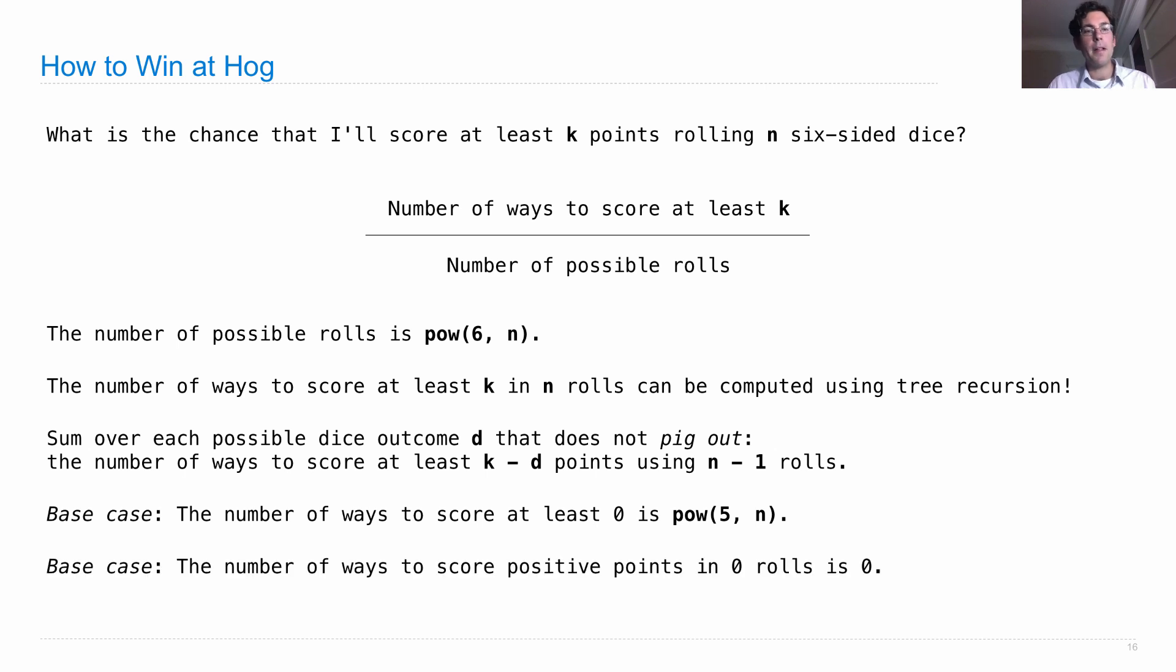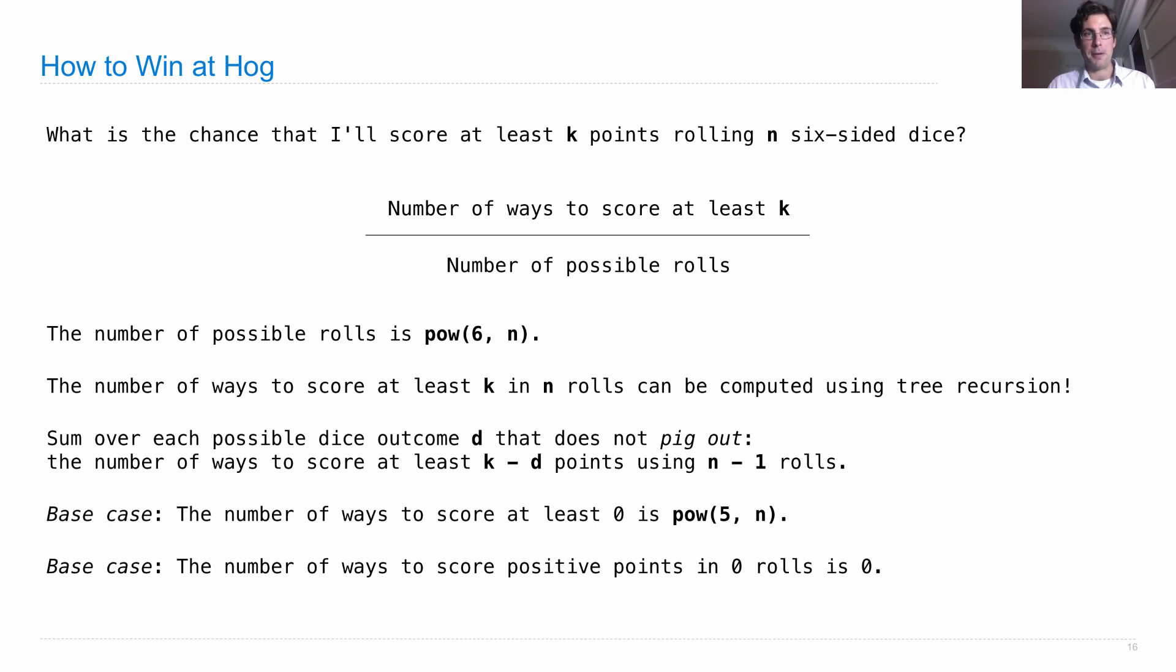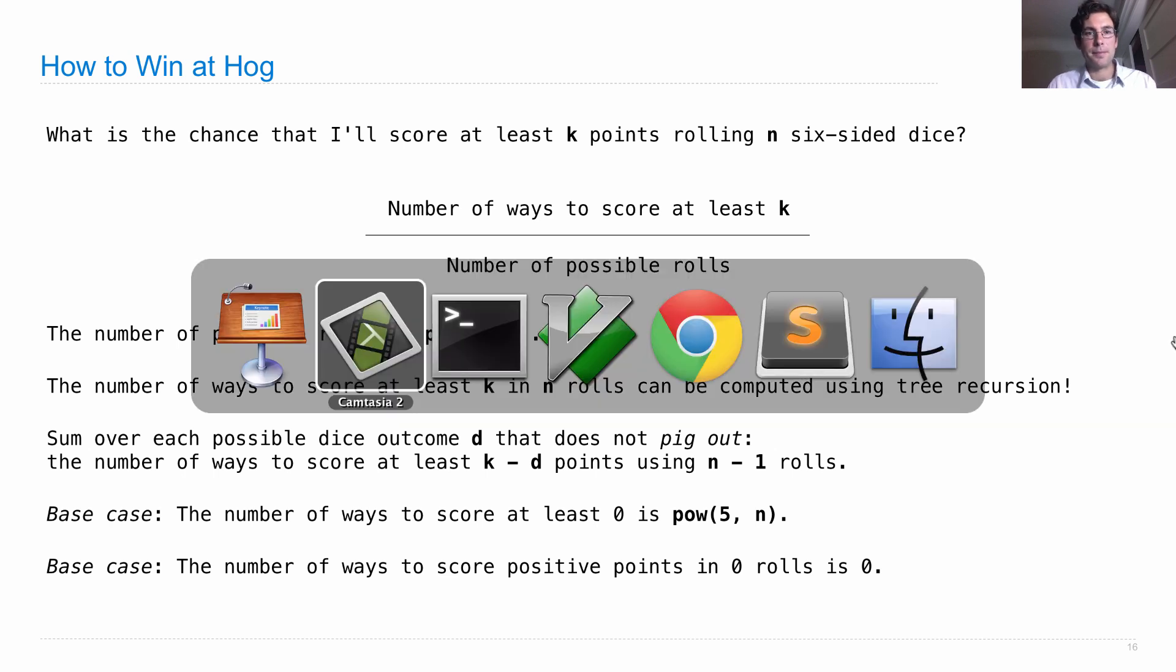The other base case is that you don't make it. So the number of ways to score some positive number of points when you only have zero rolls left is just zero. So that's a description of a tree recursive process. Let's write it down.